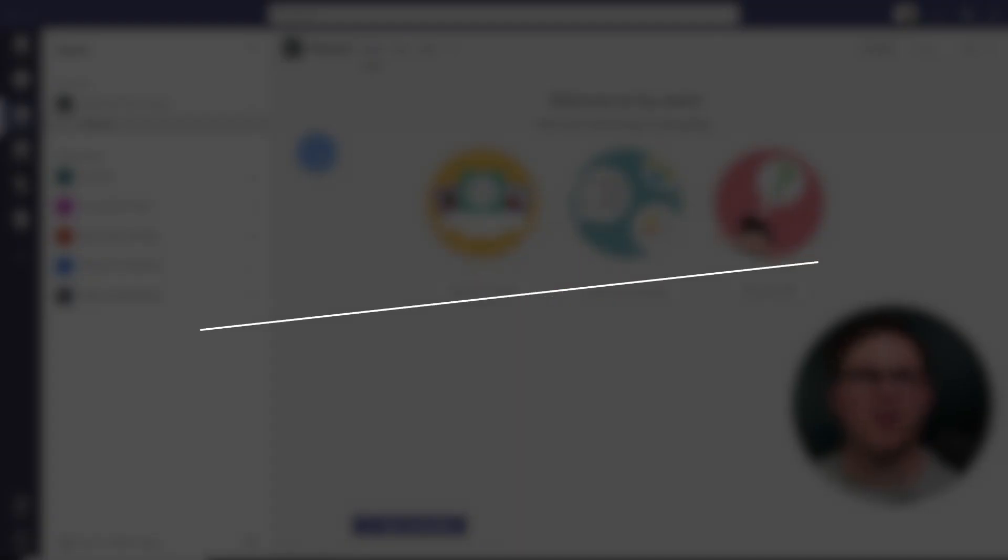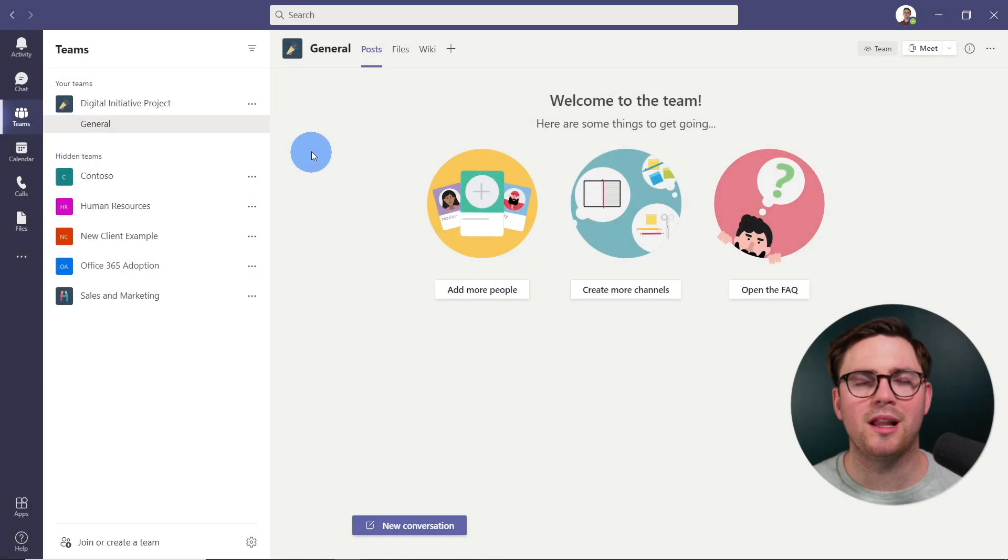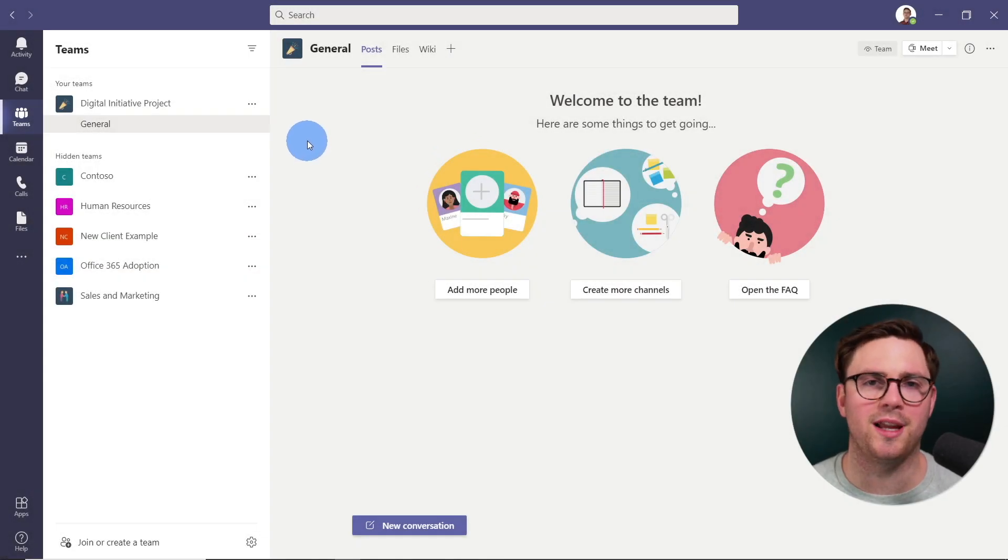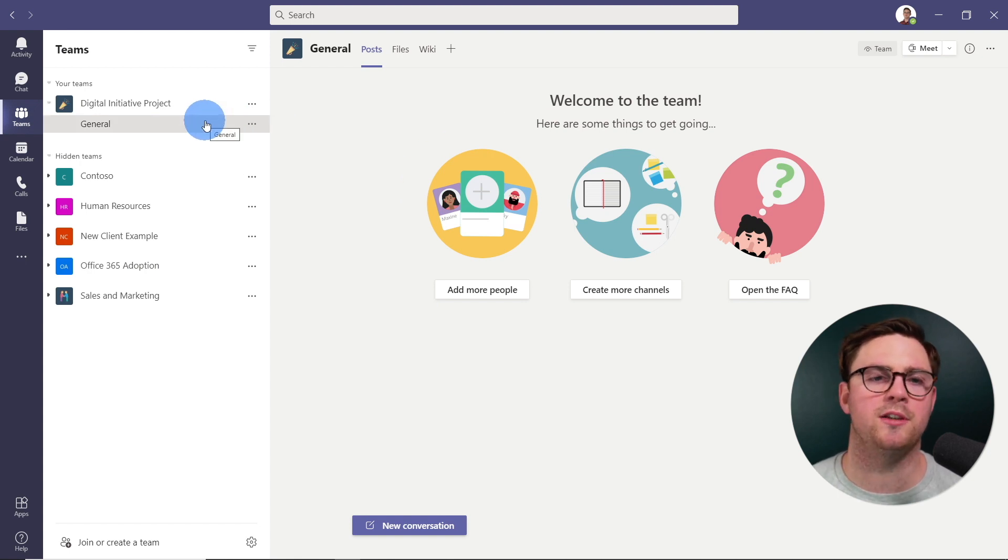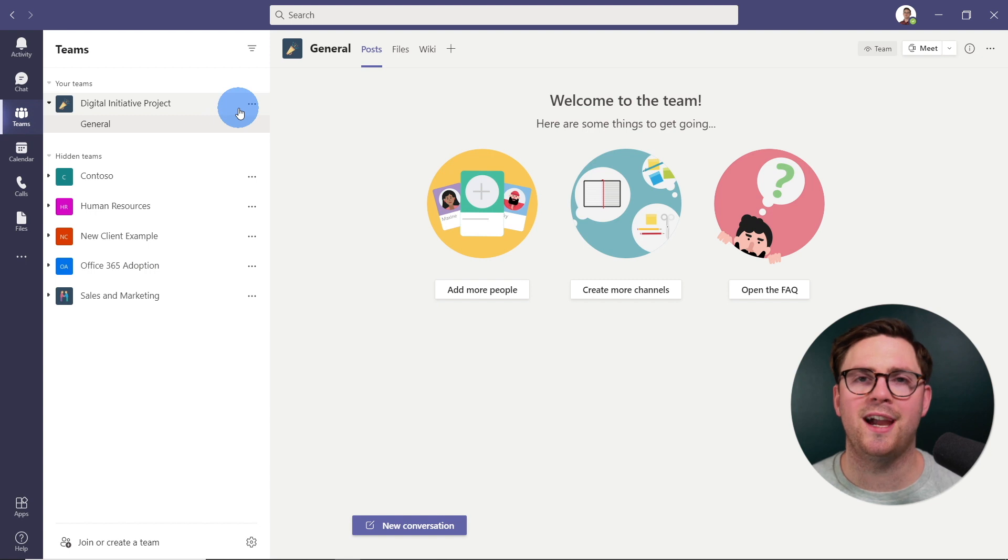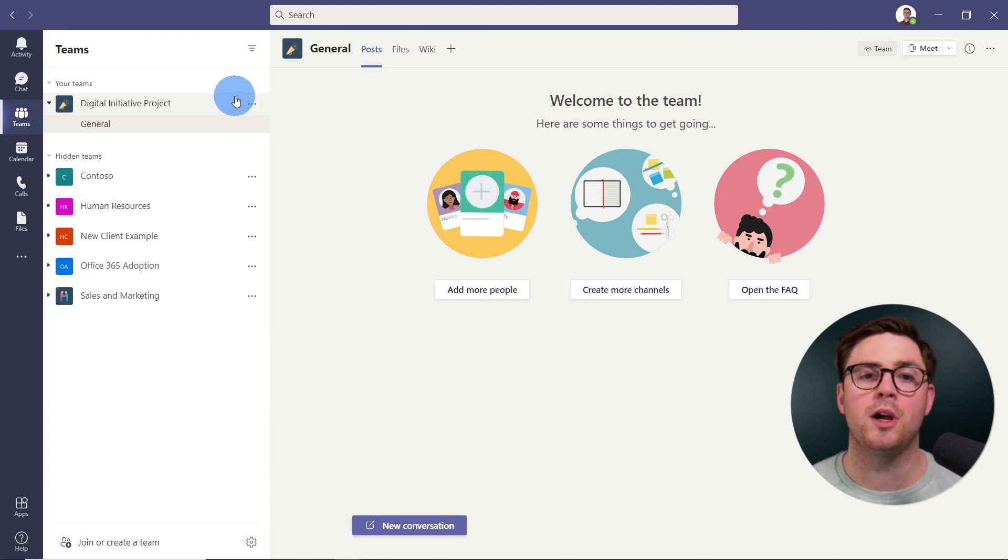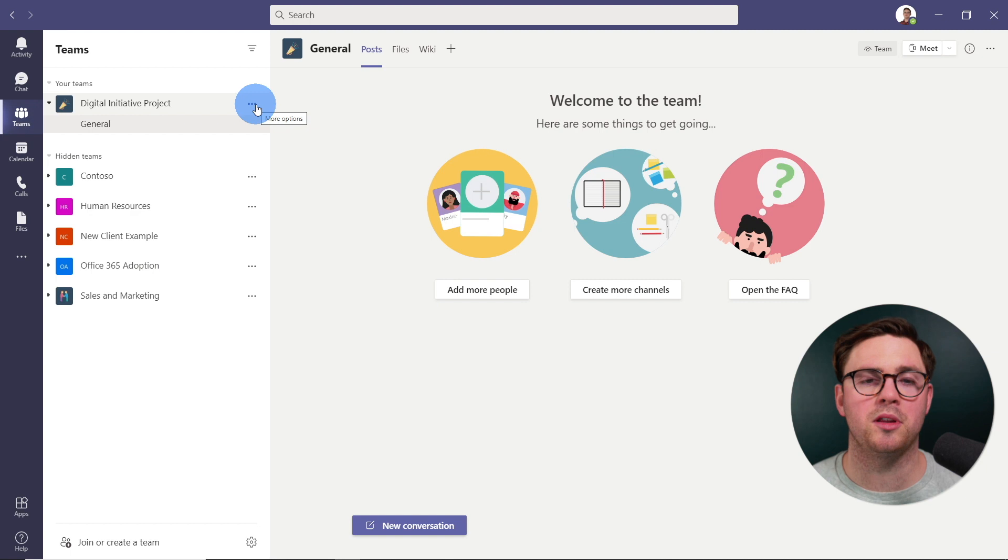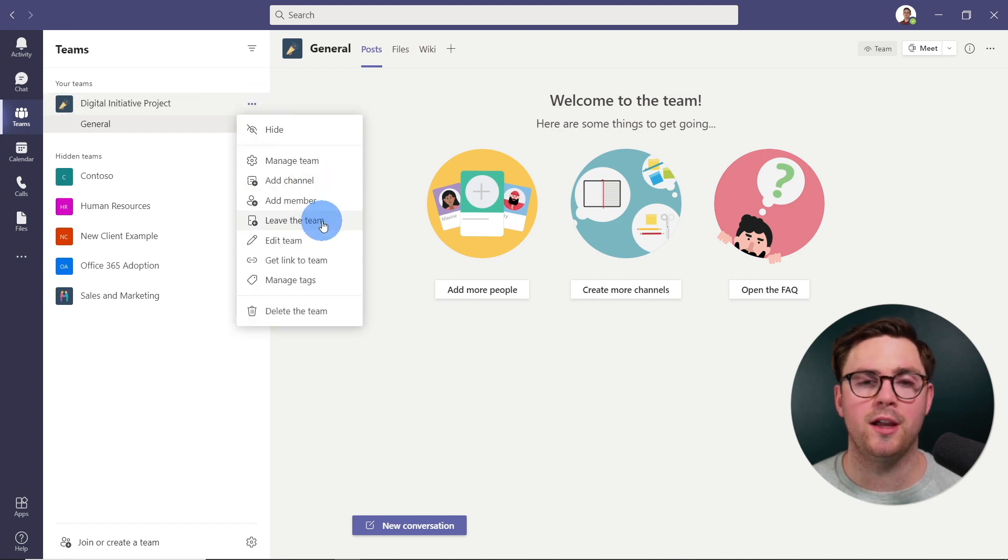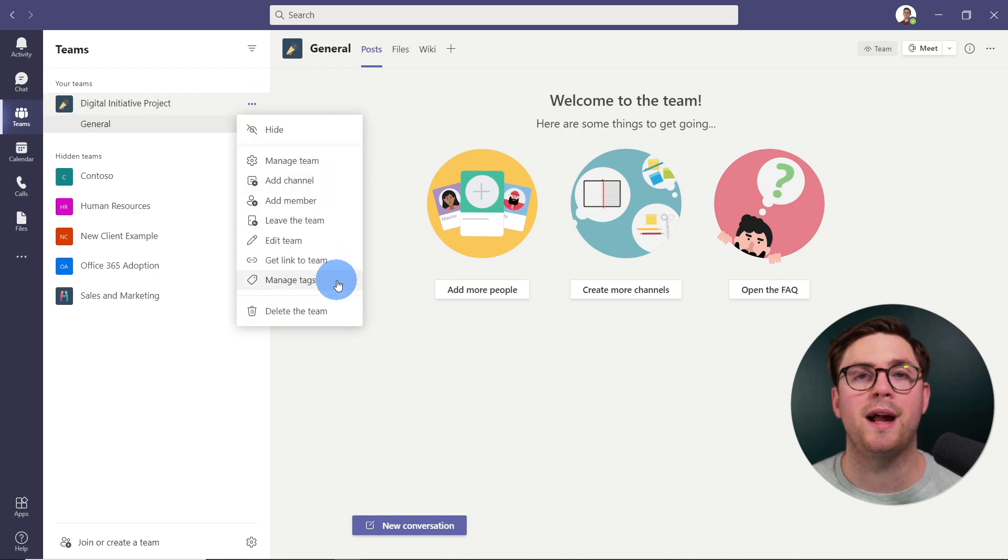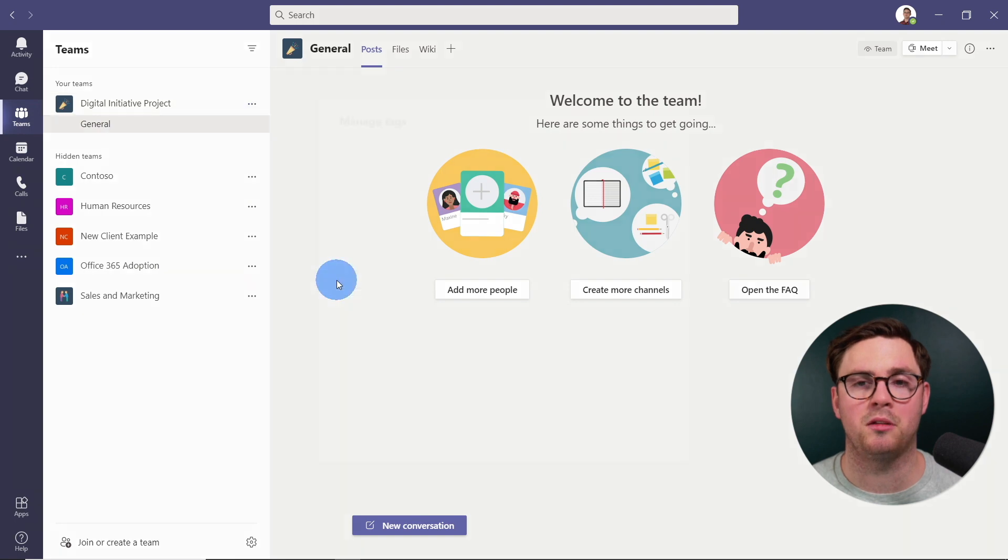All right, so we're now here in Microsoft Teams. Let's look at creating a tag. I happen to be the owner for this digital initiative project, and I want to create a tag for our marketing team and our sales team. To be able to do that, all you've got to do is hit the three dots or the more options, and then go down on this menu here to manage tags.